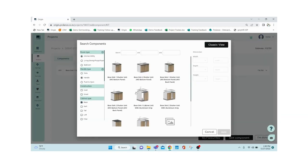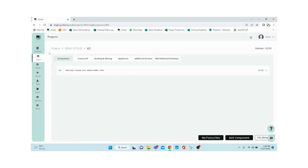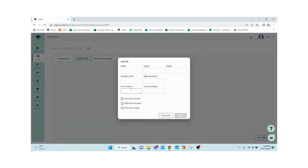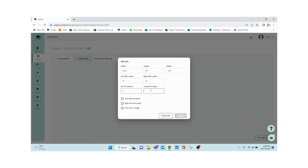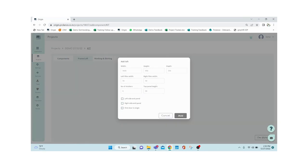You can also add a loft with carcass (box loft), or if you want a frame loft, go to 'Frame Loft' and click Add Loft. Give the dimensions — filler as 50, number of shutters say 6, top panel (top filler) as 50 — then click Add.